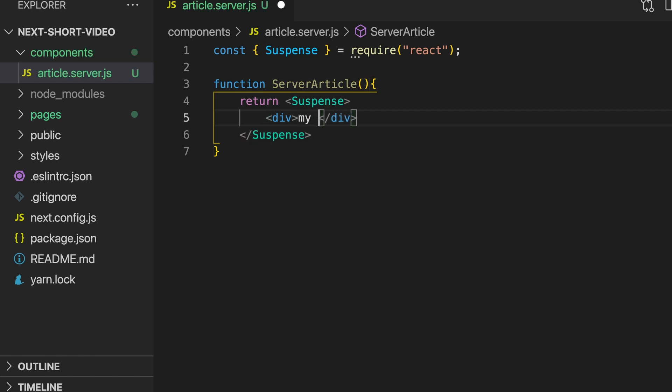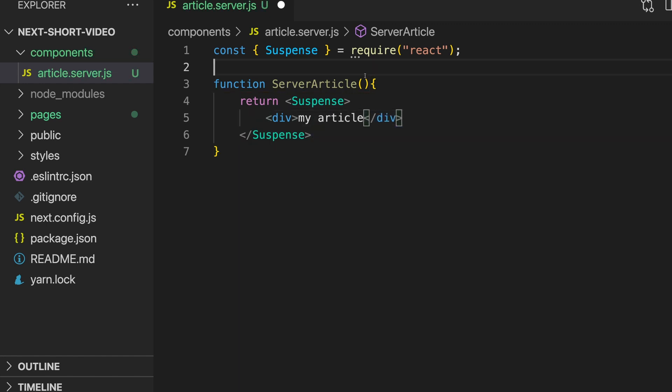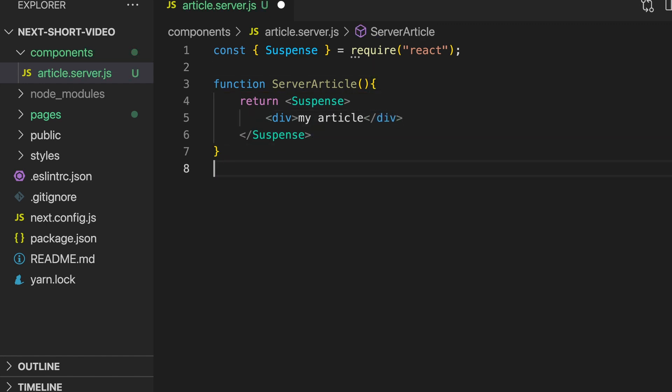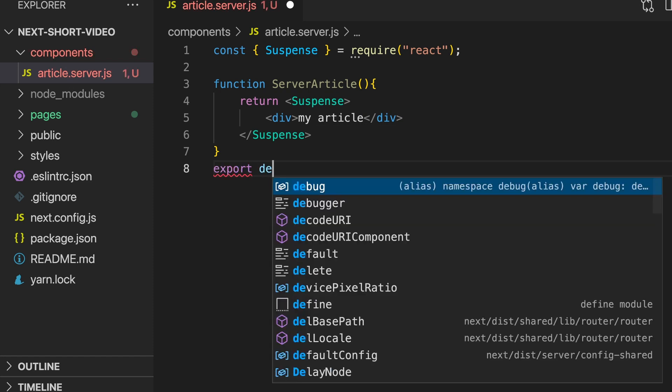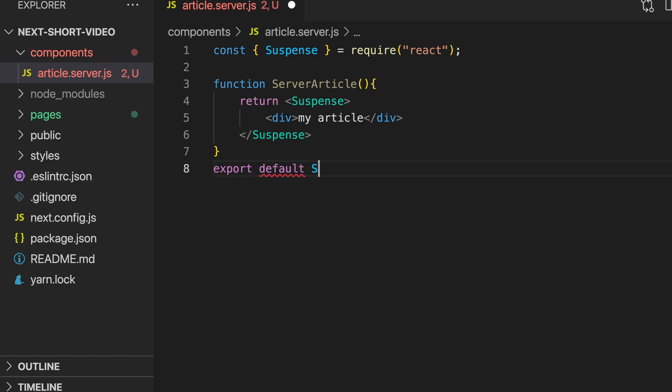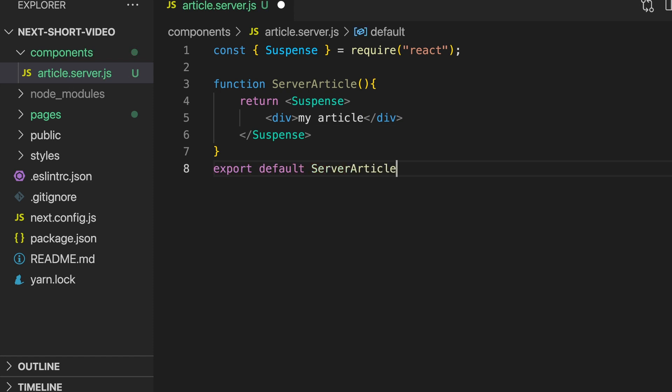Server components allow you to take the best of both server and client-side rendering to make blazing fast applications that are easy to build and provide world-class user experiences.